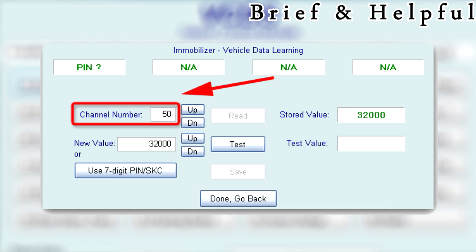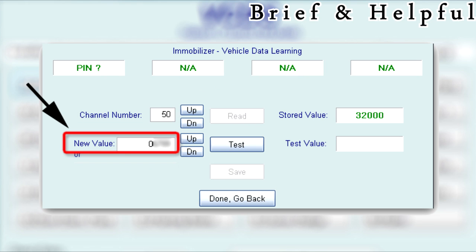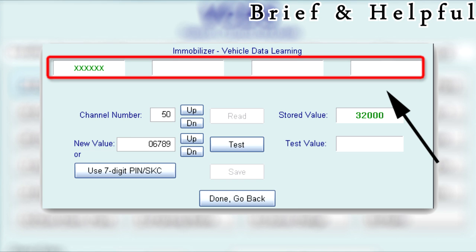Open up the Adaptation window, enter 050 as the channel number, then click Read. Enter zero followed by the four-digit PIN of the original cluster into the new value field. Click on Test and Save. The values may change to 32,000 - this is normal.